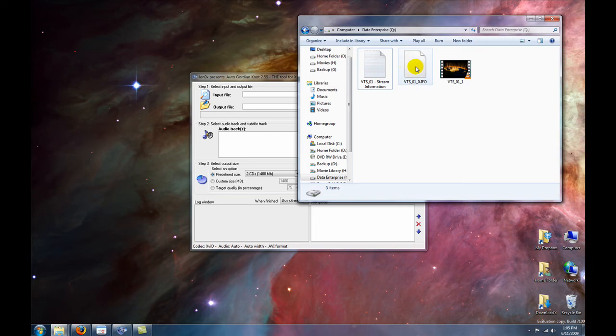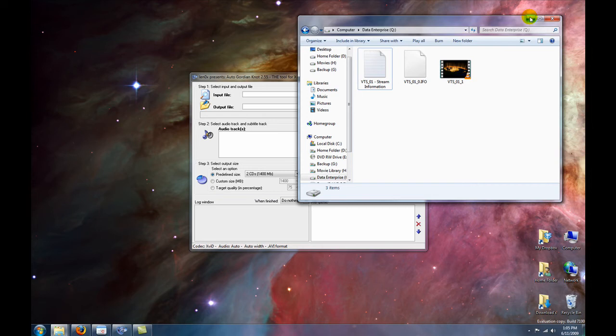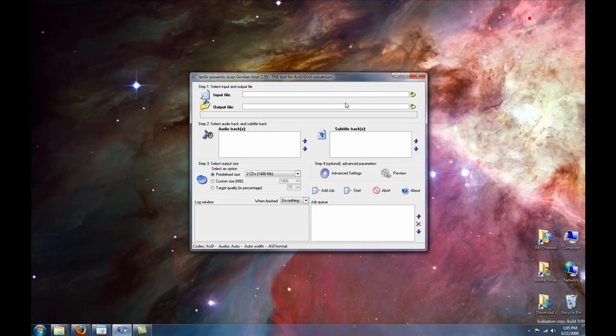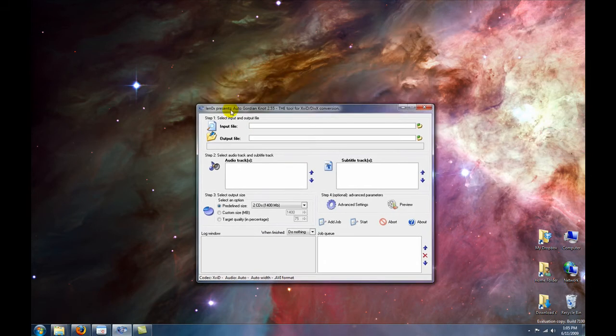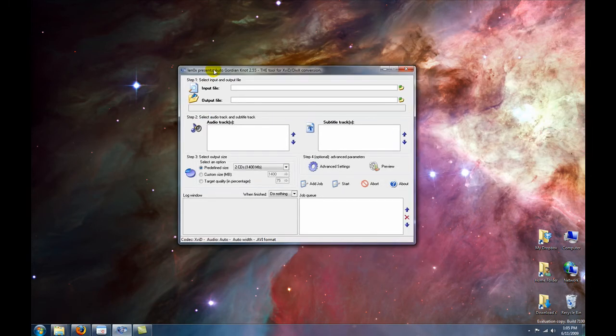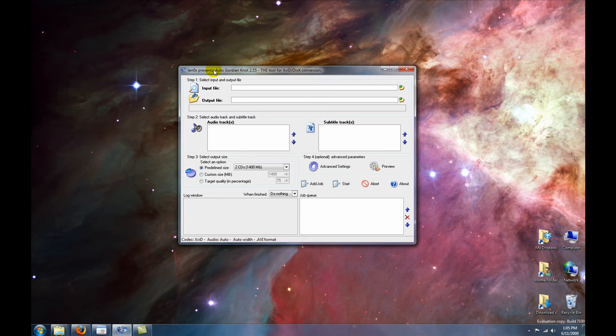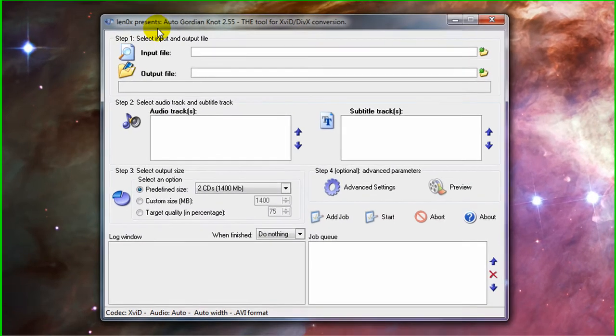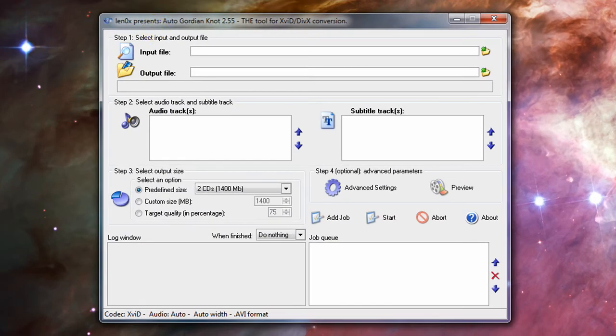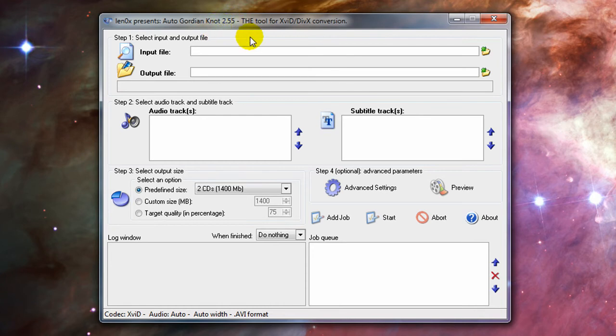One is a stream information, other is an IFO, and the last one here is a VOB file. Now go ahead and open up AutoGordian9, AutoGK for short. And it's free, you know, download and install links in the sidebar. Just go ahead and install it and open it up here.